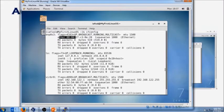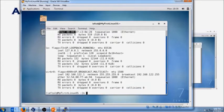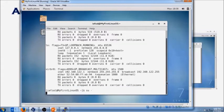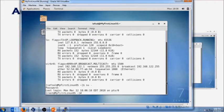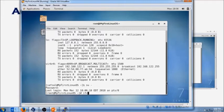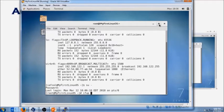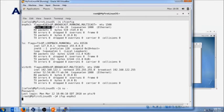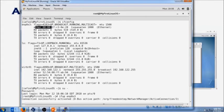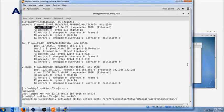We will have to become root and type in command ifup and the name of the adapter which is ENP0S3. Once you hit that it says connection successfully activated. Let's wait for the prompt.